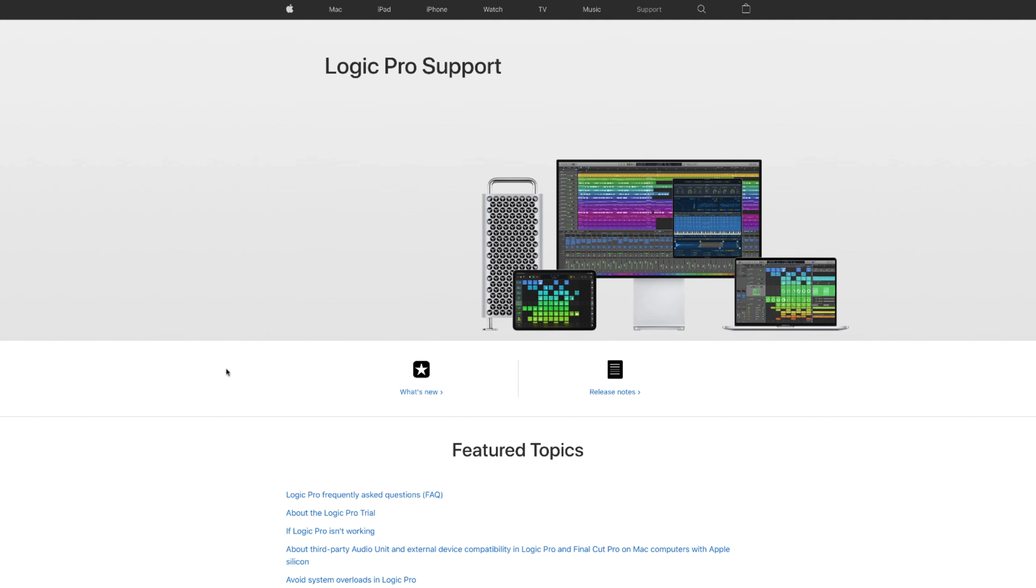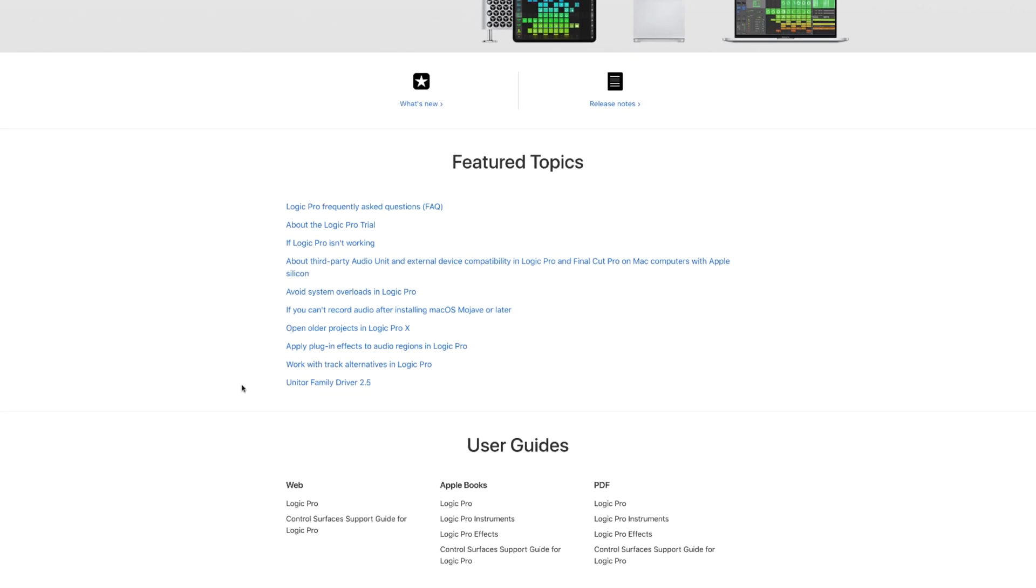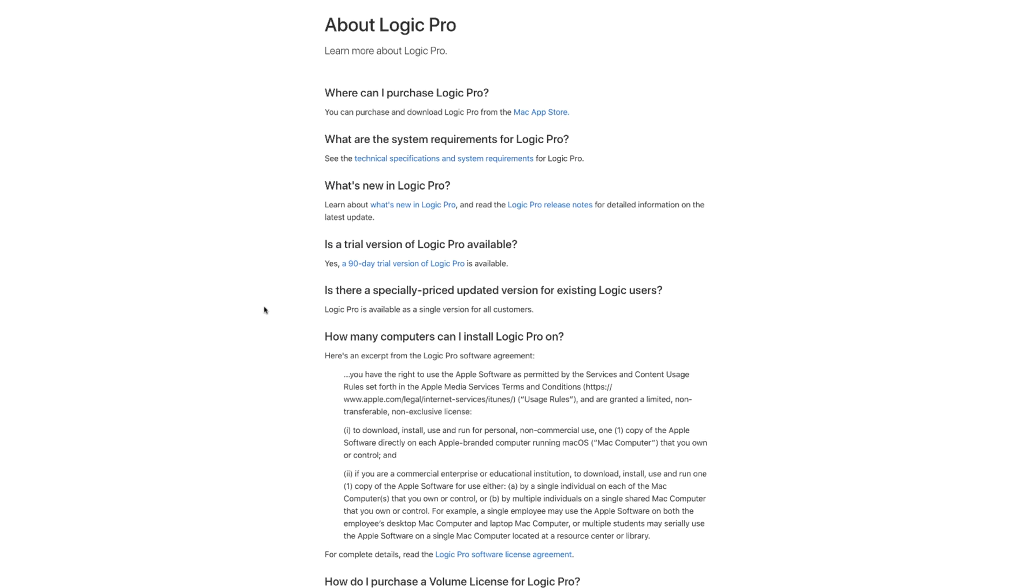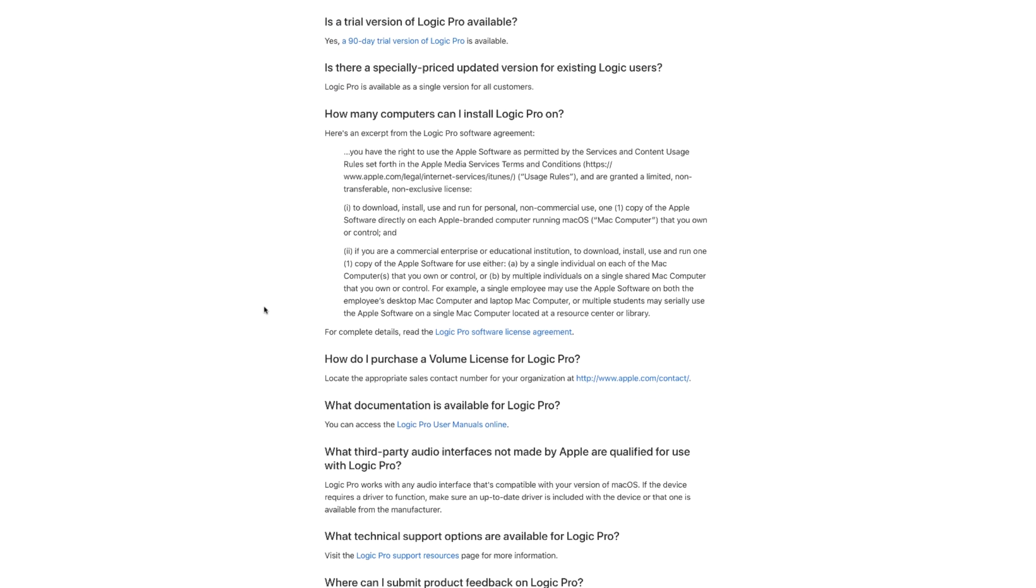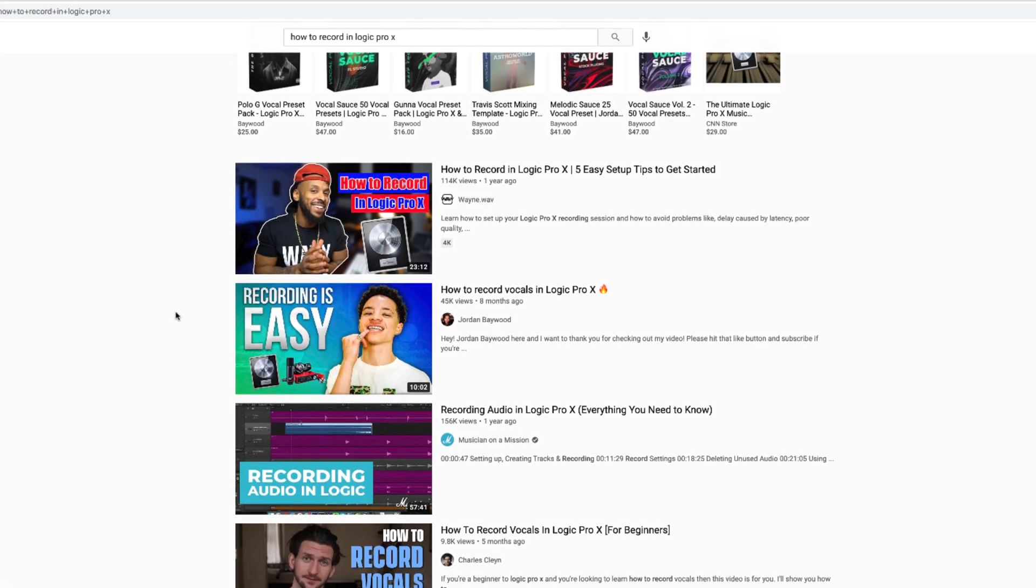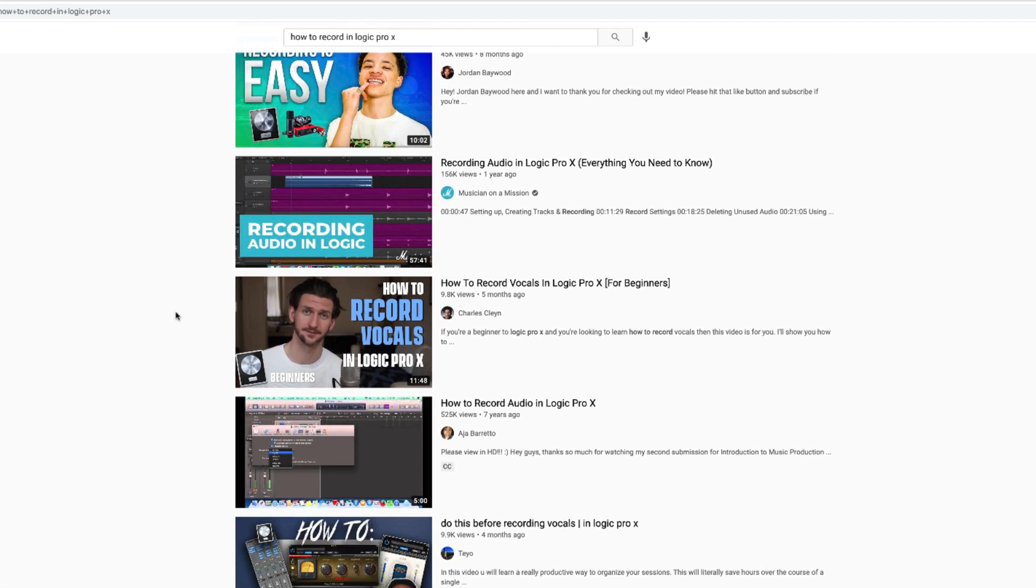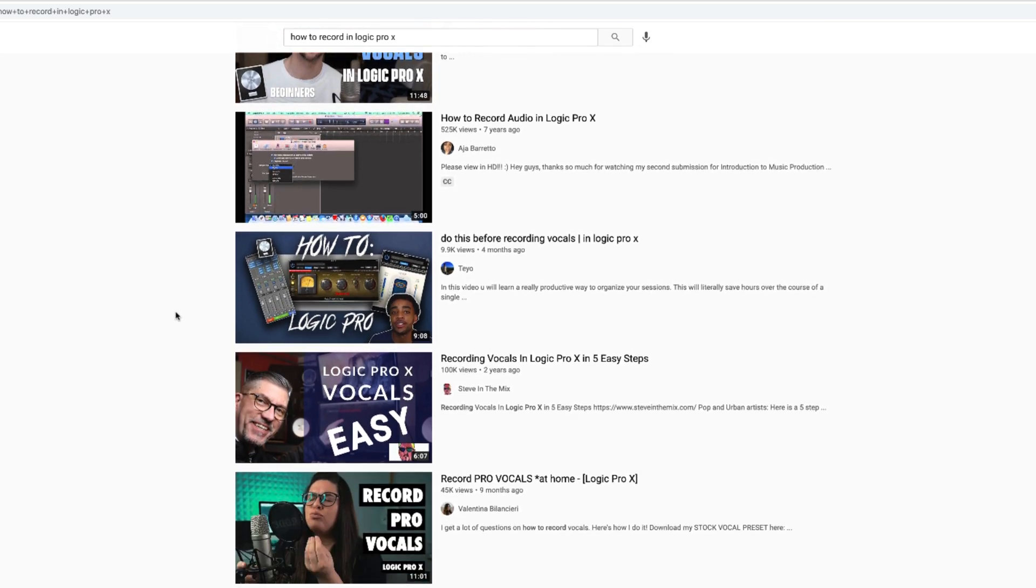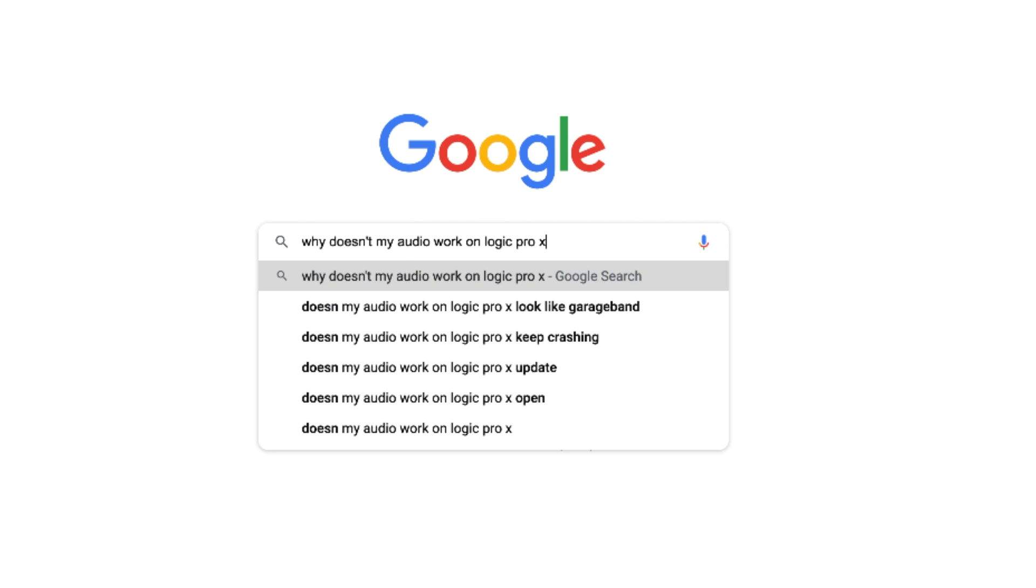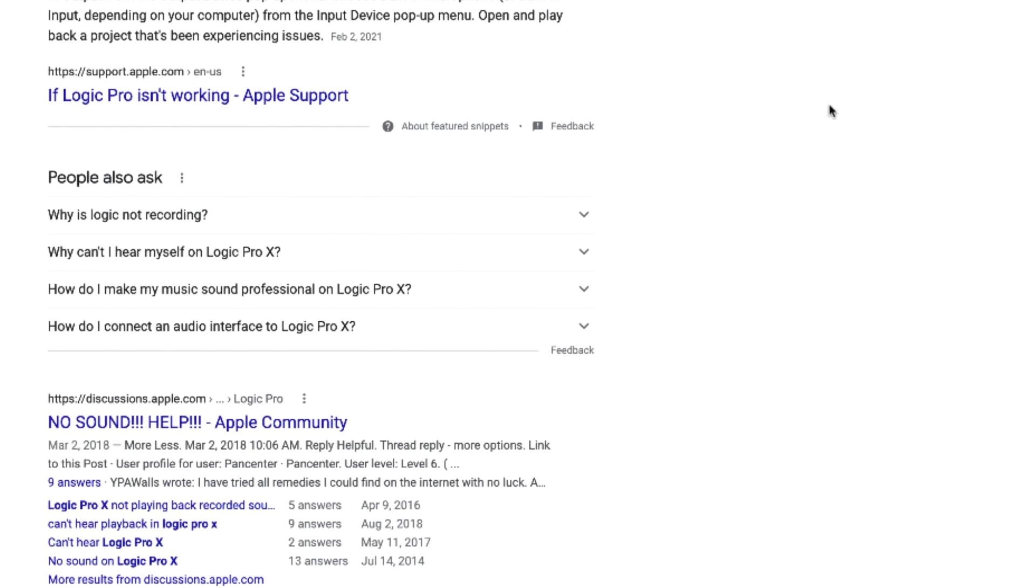And finally, because Logic Pro is a widely used program across many industries, there are endless resources online for education, troubleshooting, and more. Hop on YouTube and you'll find all kinds of tutorials on how to do a variety of things in Logic. There are also plenty of forums that you can turn to when having difficulty figuring something out. This resource is invaluable when you're troubleshooting on the spot.